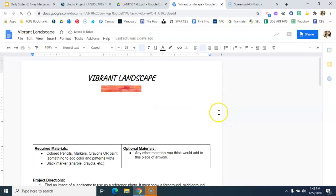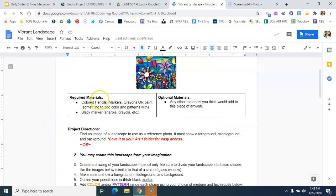And then I've given you some required materials. So you have to have these materials at home to be able to do this particular project, or you can pick up some from me, and then you can also have some optional materials, any materials that you think would add to this piece of artwork. So take a look at that.